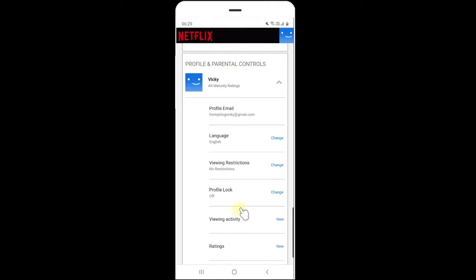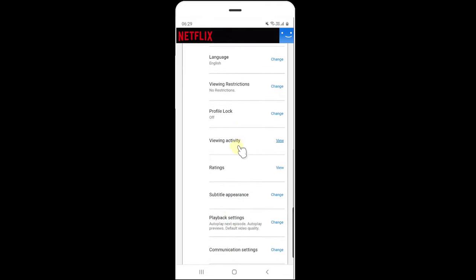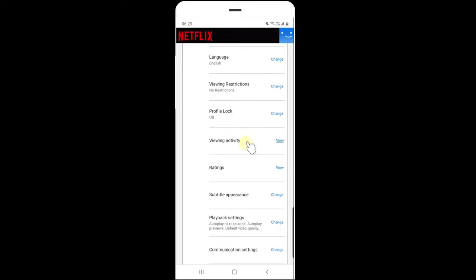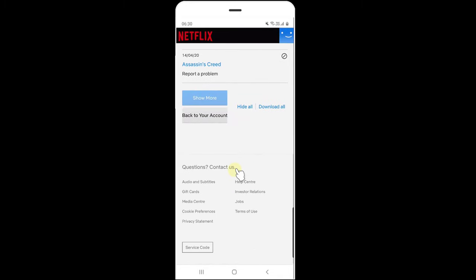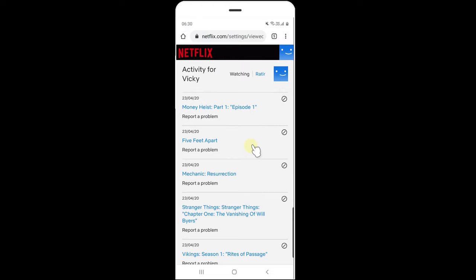Click on this. Here you can see this option, Viewing Activity. Click on View to see what we've watched so far. It is displaying here. You can hide all at one shot. I